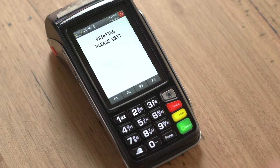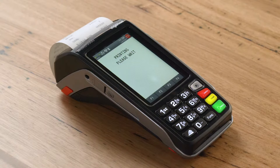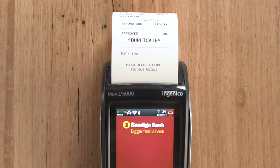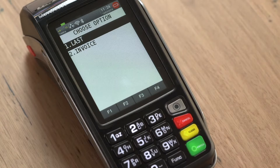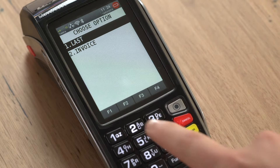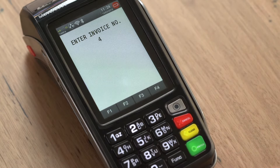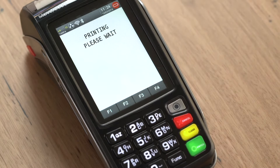A copy of the customer receipt for the last transaction is then printed. The receipt will note that this is a duplicate. Alternatively, you can select Invoice and enter the invoice number of the particular transaction you wish to reprint.